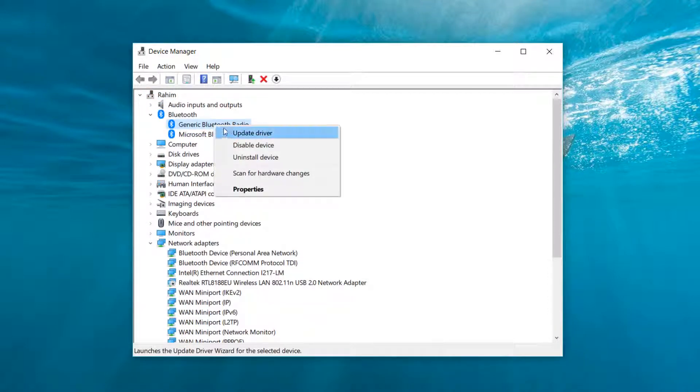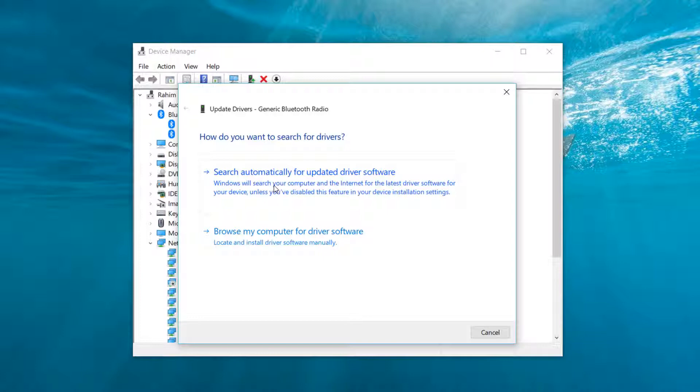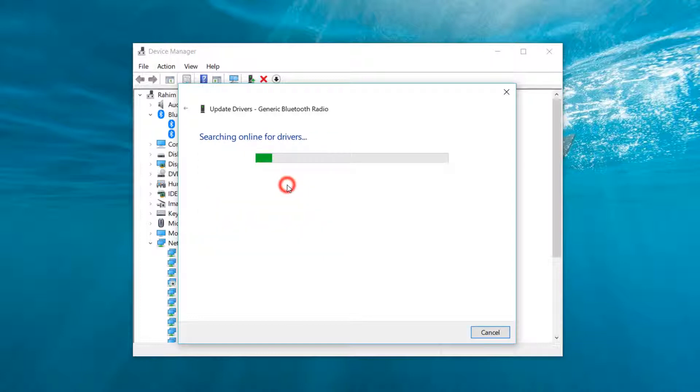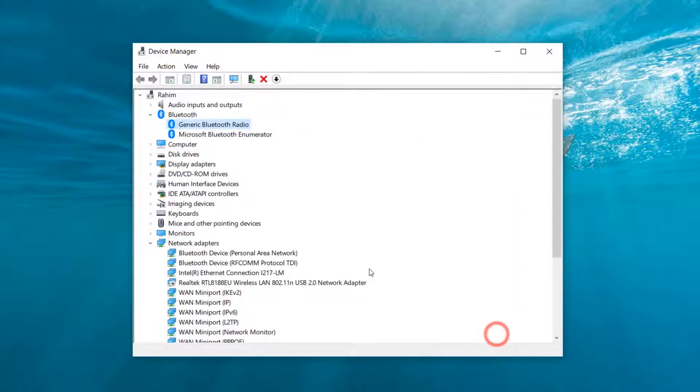Right-click over there and then click on Update driver. Here you will get two options. First, try to search automatically for updated driver software, and then see if it is working for you or not.